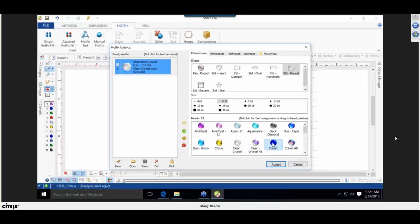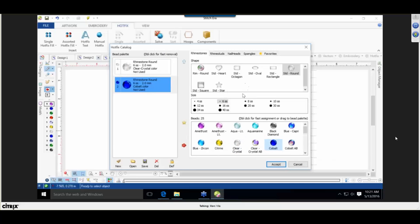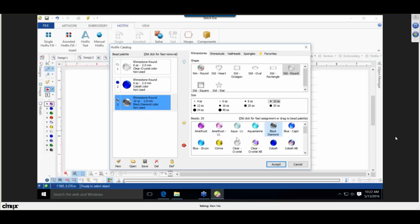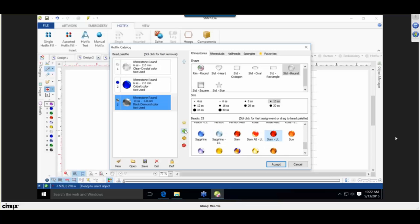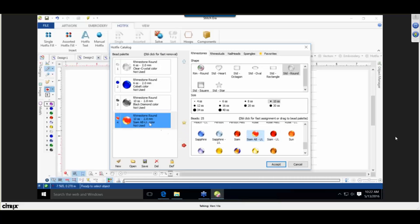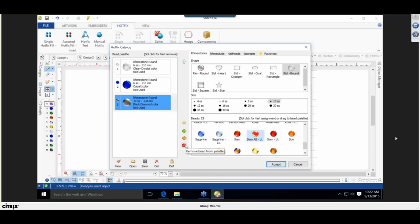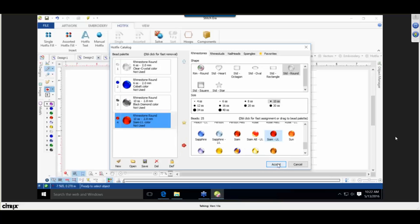I'll choose cobalt and add it. Then an SS10 black diamond, and add it. Then find the light cyan and add it. If you make a mistake choosing a color, click on the wrong stone in the box, then click the new stone — the yellow arrow changes it, the red arrow removes it. I'll choose red, add it, and hit Accept.